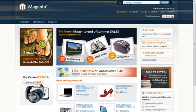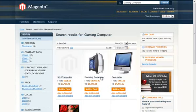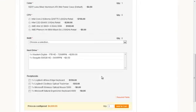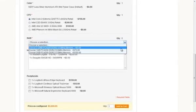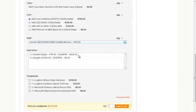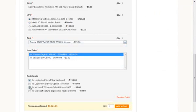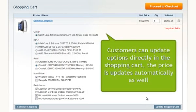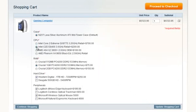Now let us check what our customers will see. The main difference will be applied for Bundle products, for Configurable products, and for products with Custom options. Let's select a Bundle product with plenty of options and add it to the Shopping Cart. As you can see, all options and configurations stay selectable. Customers can reselect them and see the price updating immediately.